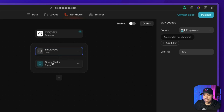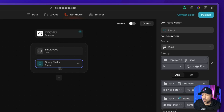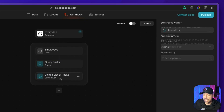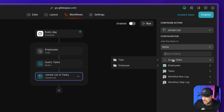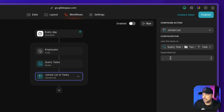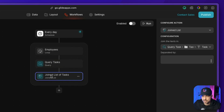So we have the employee and the tasks belonging to that employee. Now we decide what to do with this list — send an email, Slack message, or text. Email is the most straightforward. To roll up all the tasks into a succinct list, we create a join list action called 'joined list of tasks.' This list refers to the query tasks we created, joining the task column, and we separate them by a line break so each task appears on its own line.